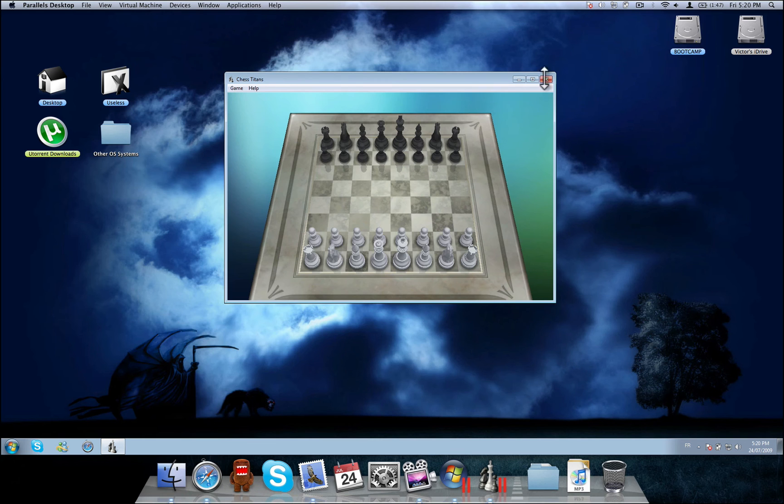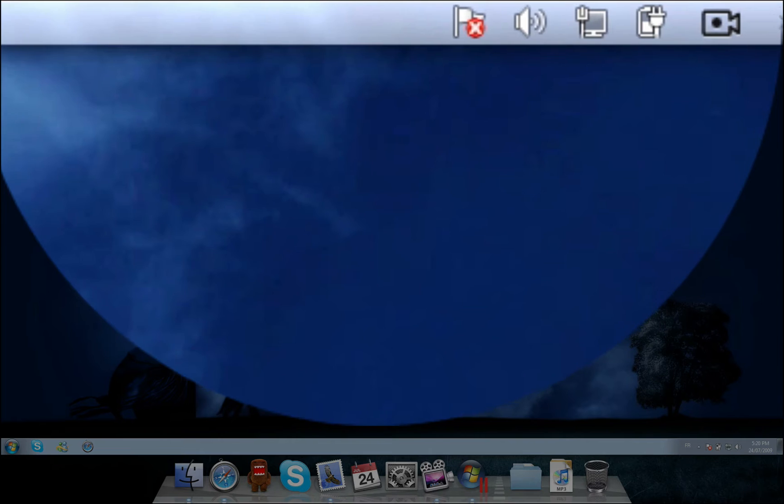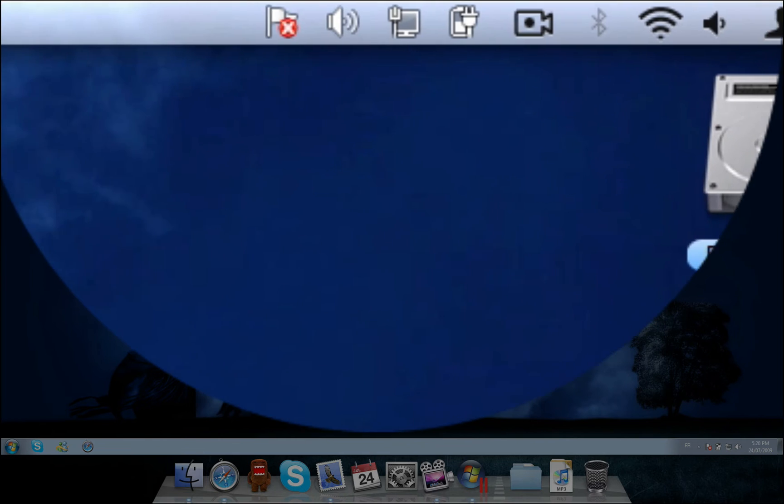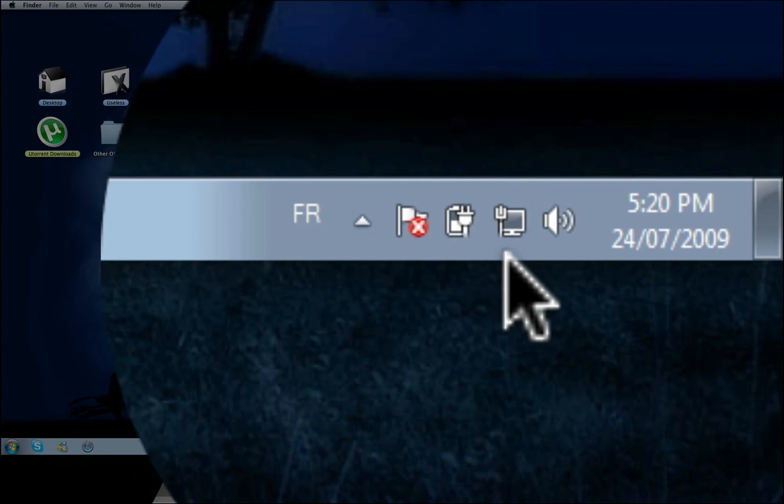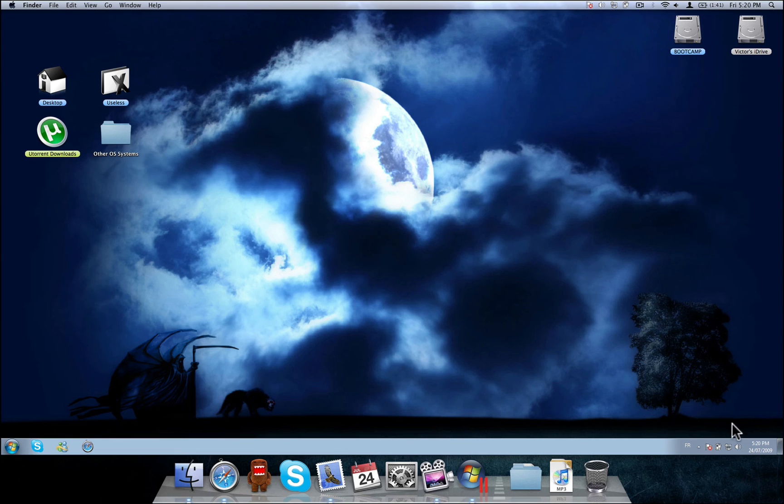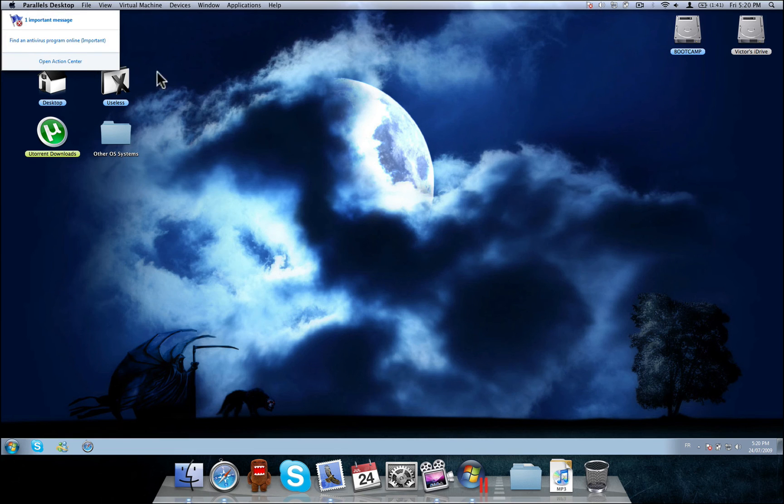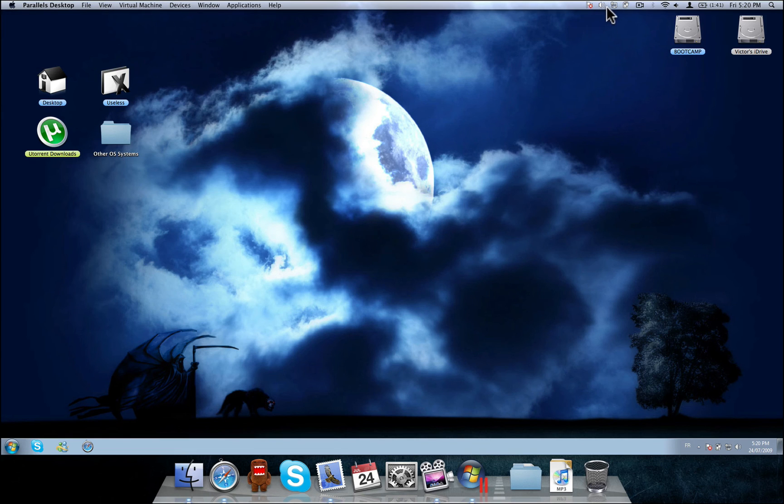Also, up here, another thing to notice is your taskbar items down from here are also up here. So you can click any of these things and it will open up properly.